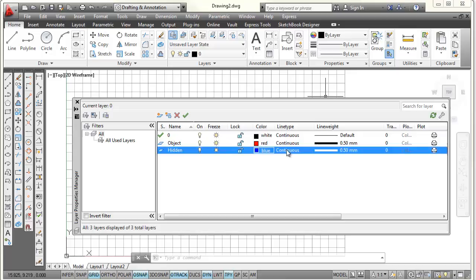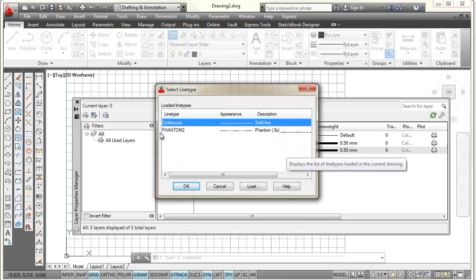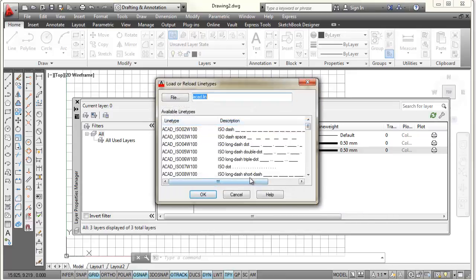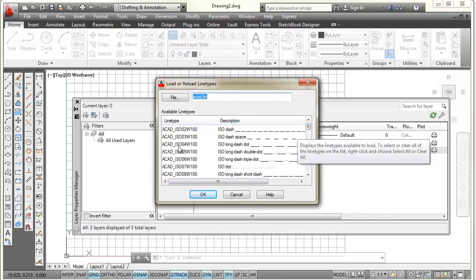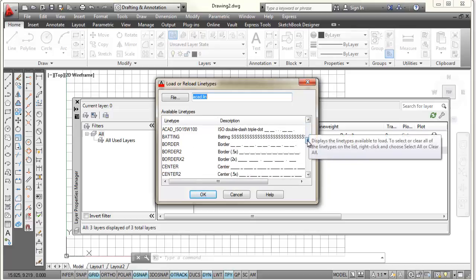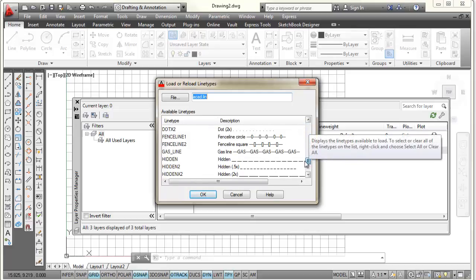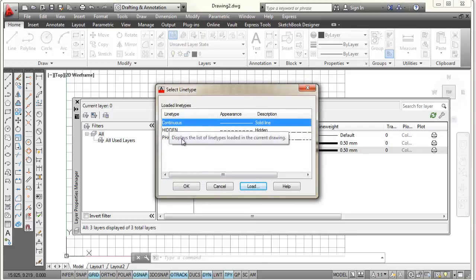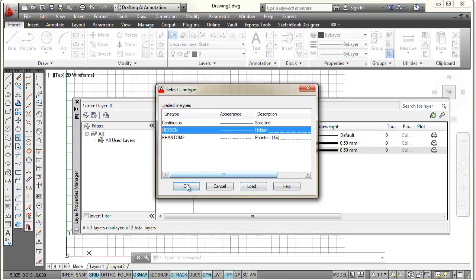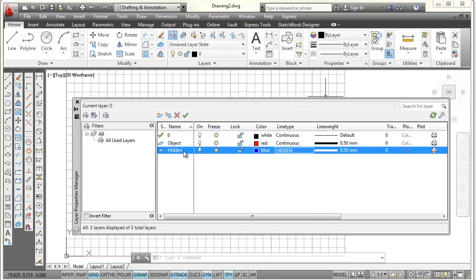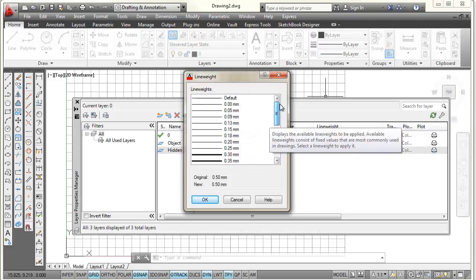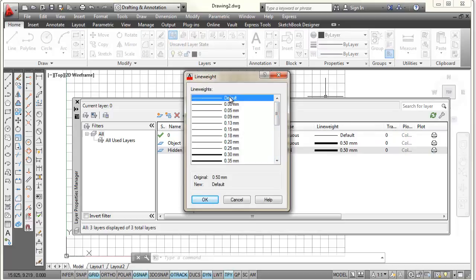For the line type, I don't want this to be continuous — I want it to be hidden. But when I open that up, I don't see a hidden line, so I have to load it. There's a button that says Load — I pick on that. All the line types AutoCAD has are shown in alphabetical order. I scroll down into the H's, pick on hidden, and select OK. Now I have hidden to choose from; I pick hidden and OK to assign it to my hidden layer, which is blue. For line weight, I scroll all the way back up and set it to default line thickness.